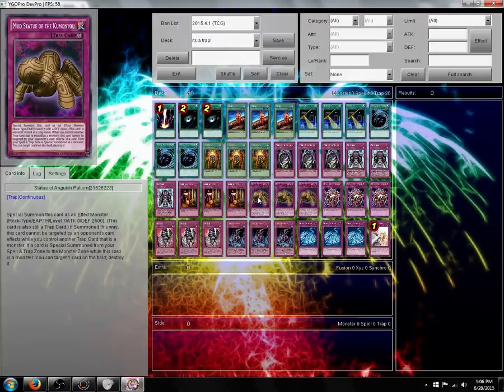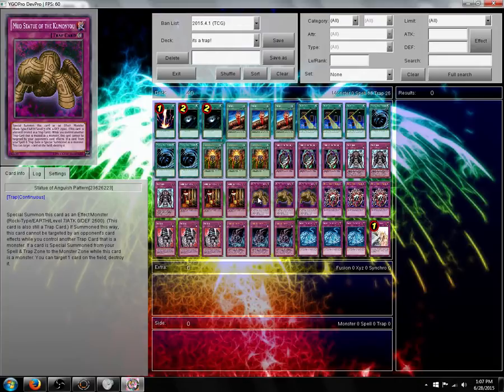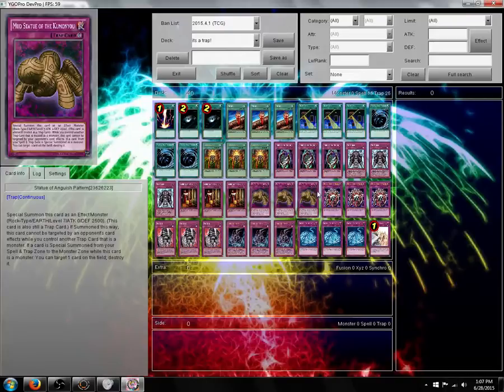So if you draw this and four other trap monsters and set them, when your opponent ends his turn, summon all your trap monsters with the Mud Statue being Chain Link 5, he resolves first, and you essentially get to blow up four of your opponent's cards. It's amazing. I don't know when this card came out, but it's an amazing card.